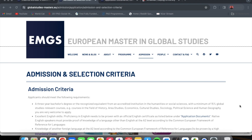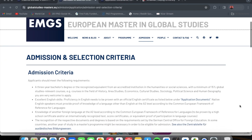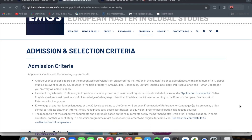If you study any of these courses — even including social work — so far as there's a 15% global studies relevant courses component in what you studied, you are eligible to apply. You must also have excellent English skills; proficiency in English needs to be proven with an official English certificate as listed under the application documents, which we will look at in more detail.